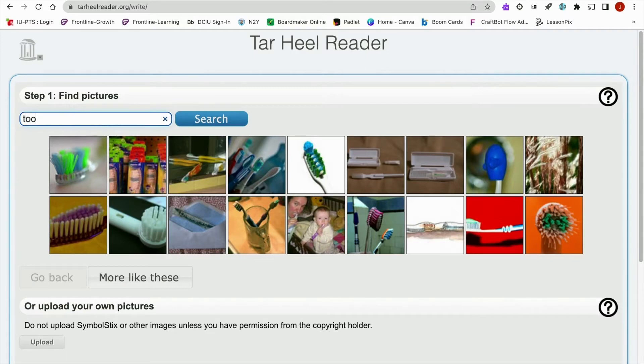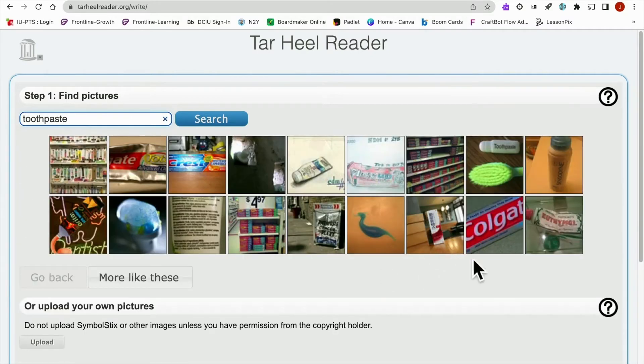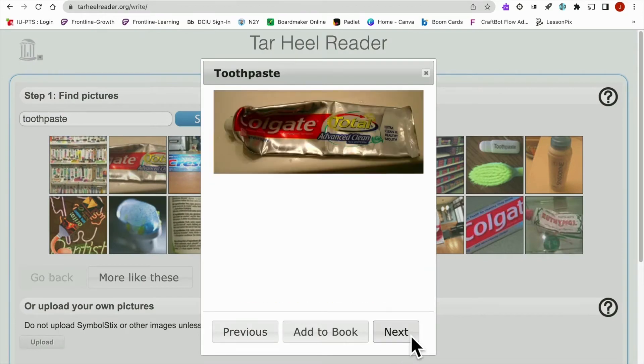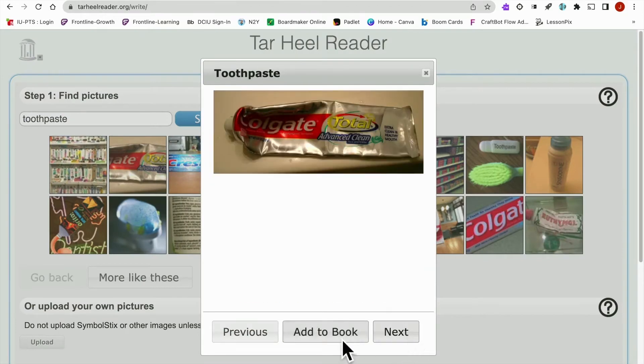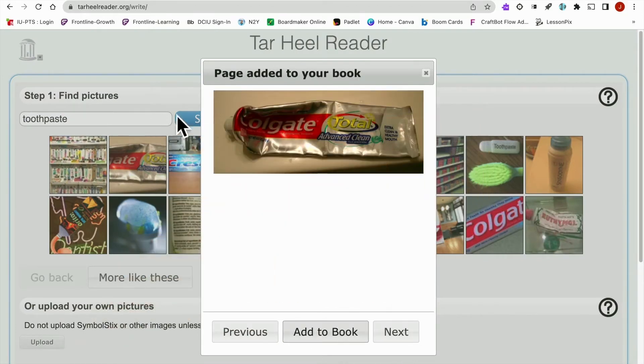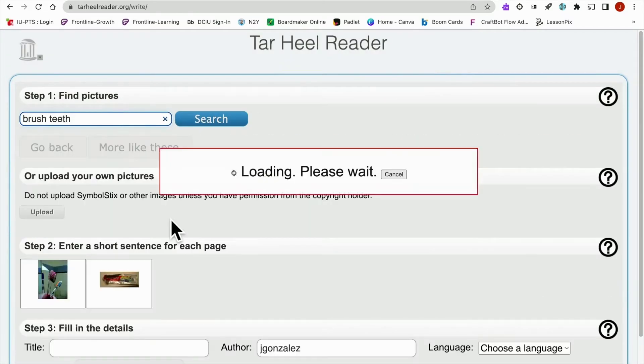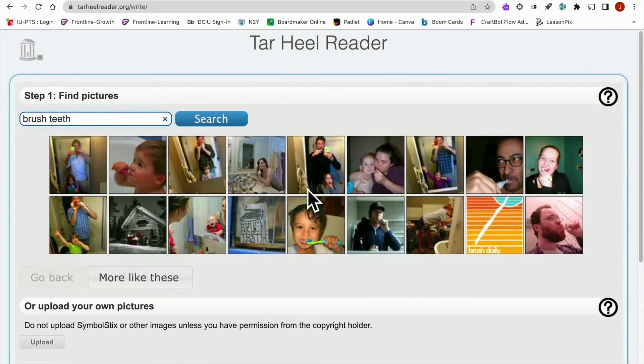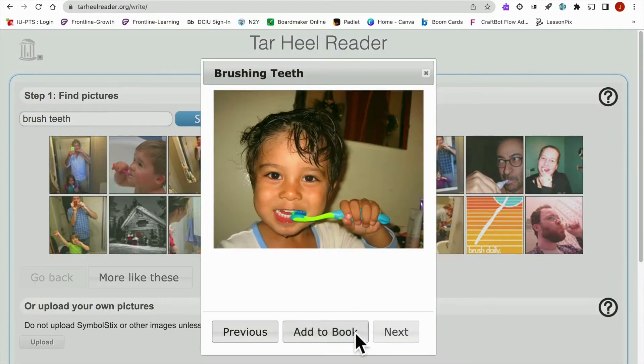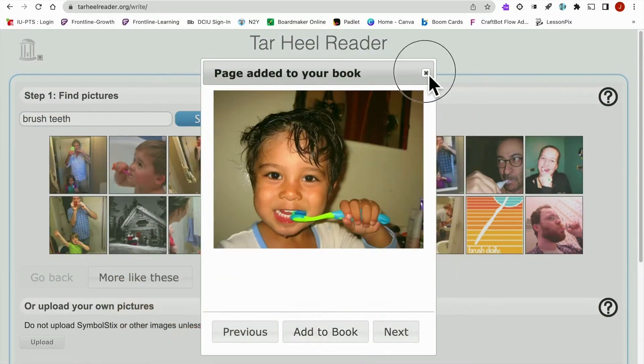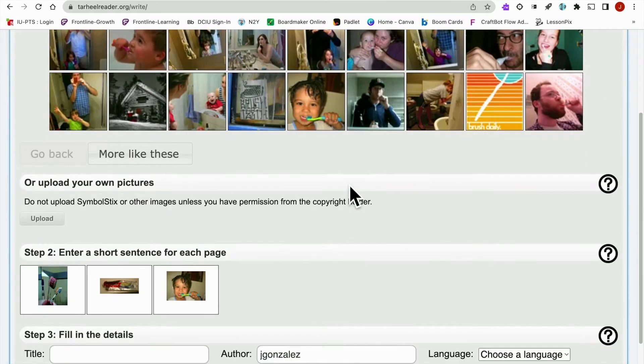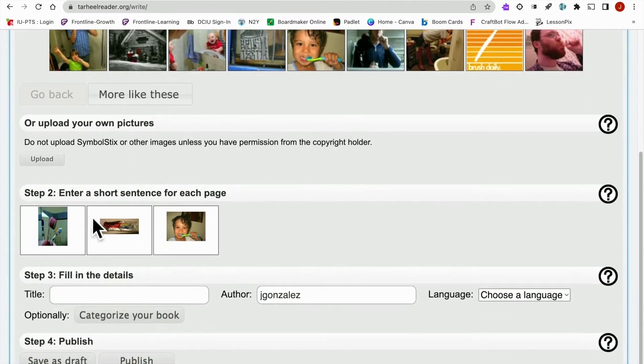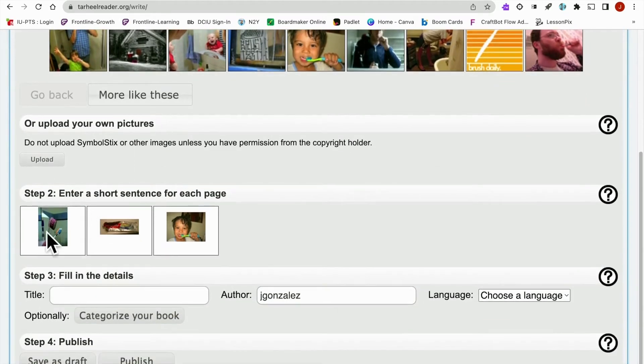So next we will go with toothpaste. So that's pretty good. And one more. Let's go ahead and wash your teeth. Perfect. All right, once you've selected the pictures you want for the story, you'll just come right down here to step two.